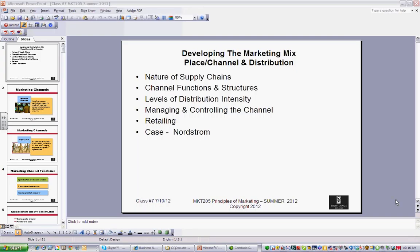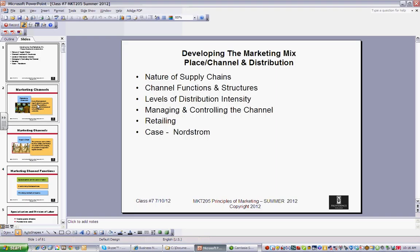Welcome everyone to week 7. We're looking at another P now, which is place, or channel, or distribution, and the importance of that particular element in the subject of marketing.